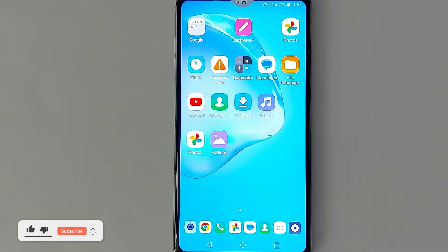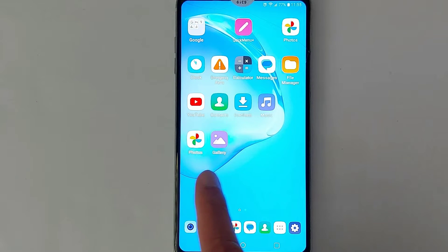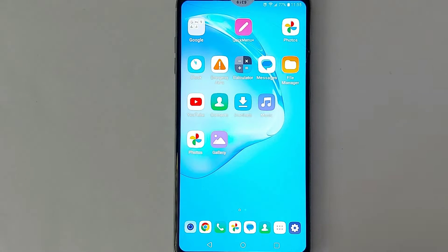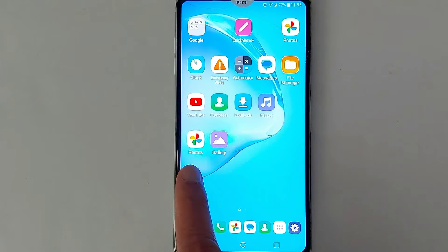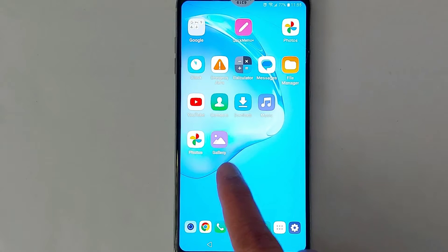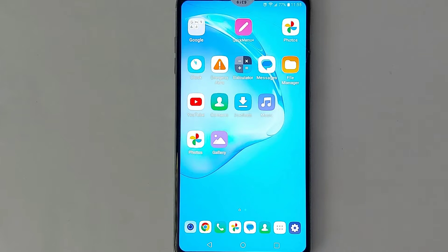Hello everyone, today I'm going to show you how to recover deleted photos and videos from your Android device. If you check your Android device you will see two apps: Photos and Gallery. Always use the Google Photos application to recover deleted videos or photos, because with Gallery you will not be able to recover any deleted files.